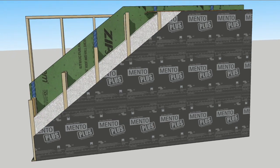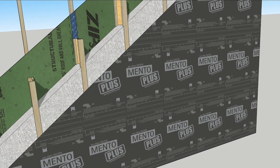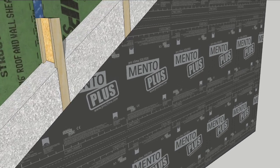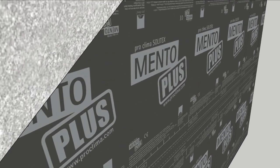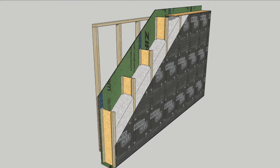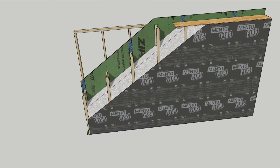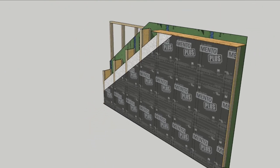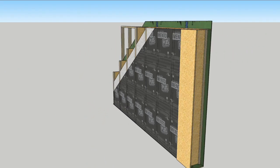The outer WRB is also from Proclima, called Solatex Mento Plus. On the corner is a wide strip of 3/4 inch subfloor that will plane out with the 3/4 inch furring strips.